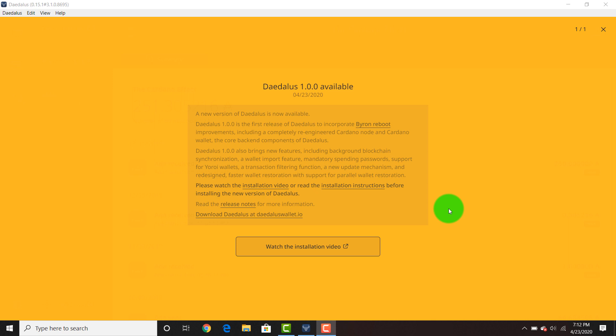So for all those who missed the snapshot during the incentivized testnet, your chance to start staking is going to be very soon. Pretty much when this mainnet releases everyone will be able to stake. Part of that is being able to have your funds in a staking capable wallet. Daedalus is one of the main Cardano wallets. It's where I hold all my funds and I'm going to show you exactly how to get to the latest version. This is going to allow you to stake in the future and join the new Cardano ecosystem.